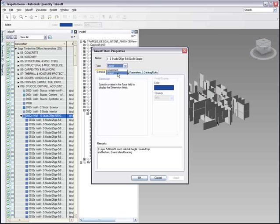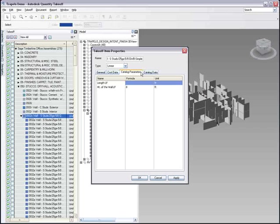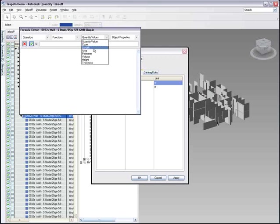You are also presented with additional catalog parameters, values that are required to create an accurate estimate. The default variables and units auto-populate based upon the selected assembly, and you need to map these variables to the quantities or attributes from the wall object type.